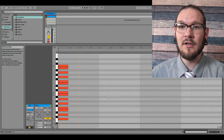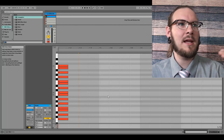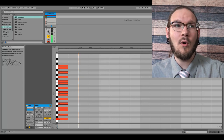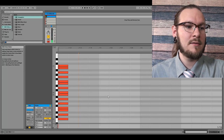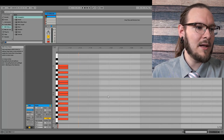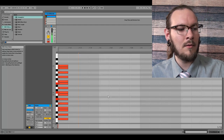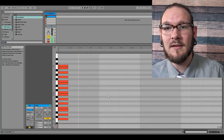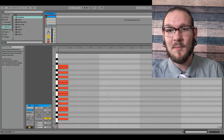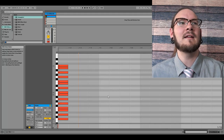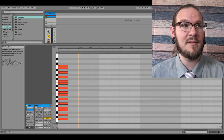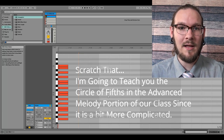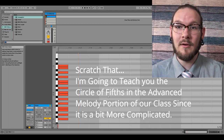I'll teach you later, when we get more advanced, how to know what scales sound good together. But let's say you wanted to go from C major to A minor — you could be doing the 1-3-5 arpeggio and then the chord, then switch to A minor and start playing that. As you can see, the key of A minor is actually the same as the key of C major. I'm going to talk to you about the circle of fifths in a little bit, and that's going to explain this in a more advanced way.